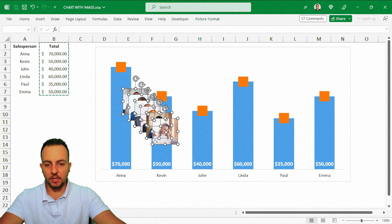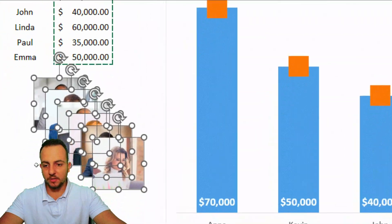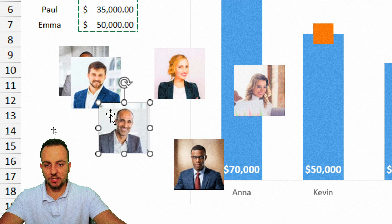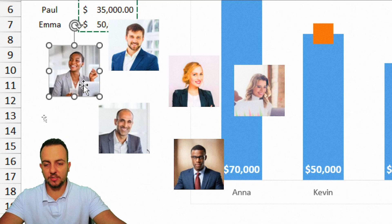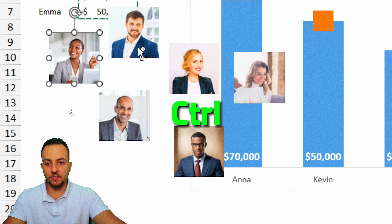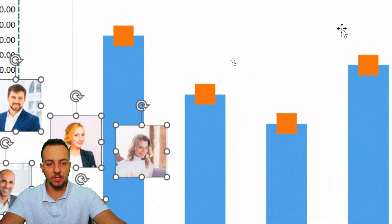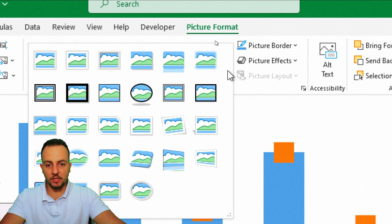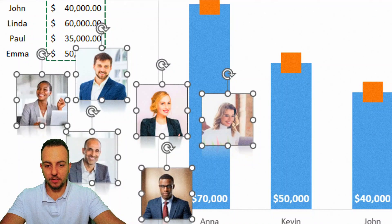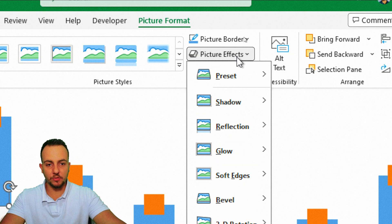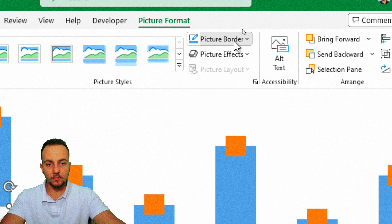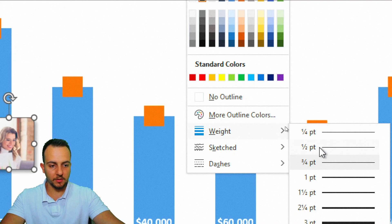Now it's time to place all images into the chart markers. Before doing that, we can style the images. Select all images by clicking the first one and holding Ctrl to select each additional one. Go to Picture Format and choose a picture style — I'll use Reflected Round Rectangle. Then under Picture Effects, add a Shadow, set Reflection to No Reflection, and under Picture Border choose black with a half-point weight.